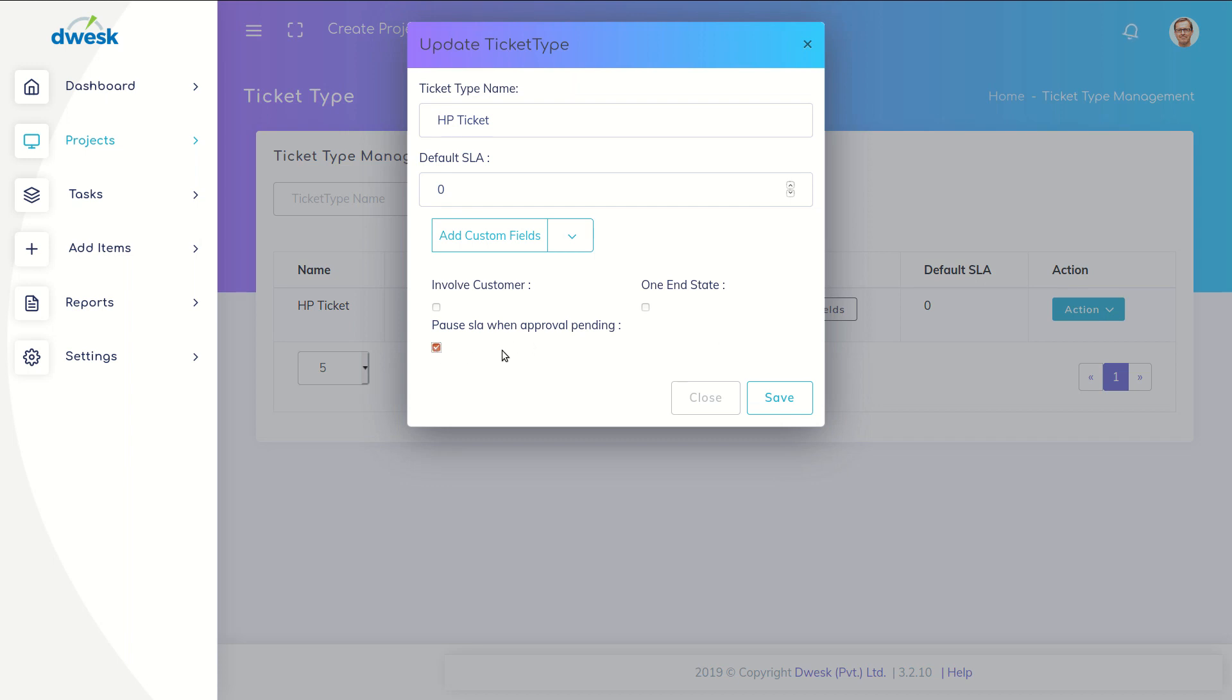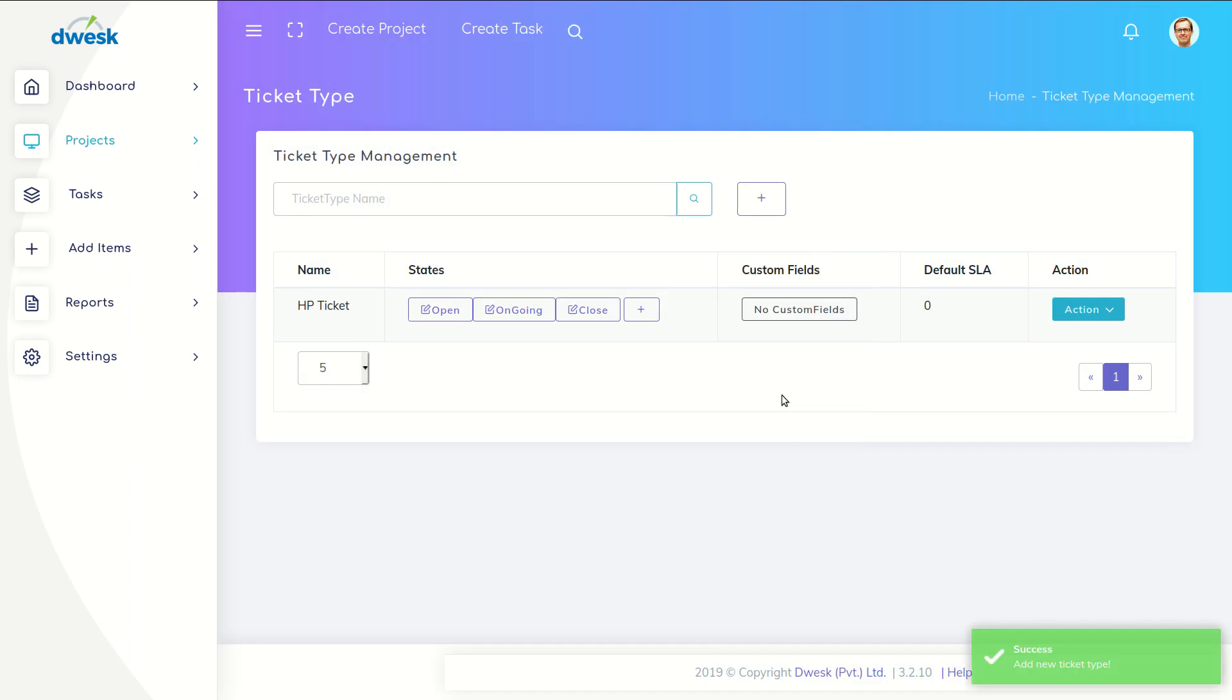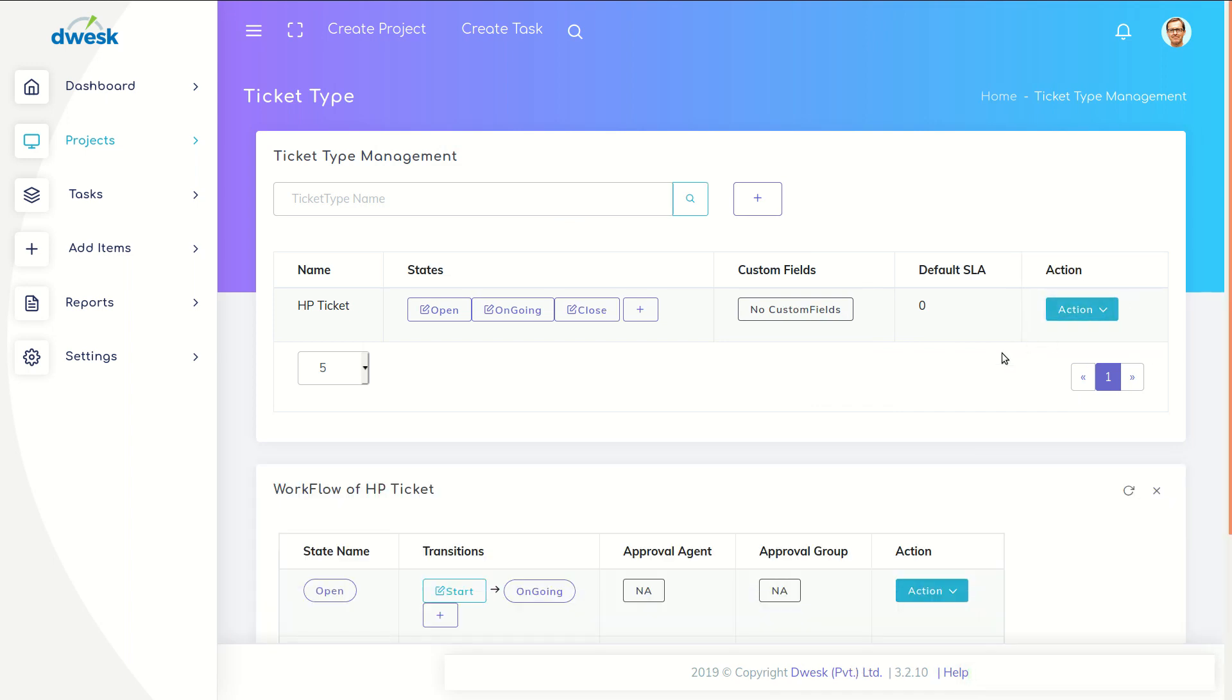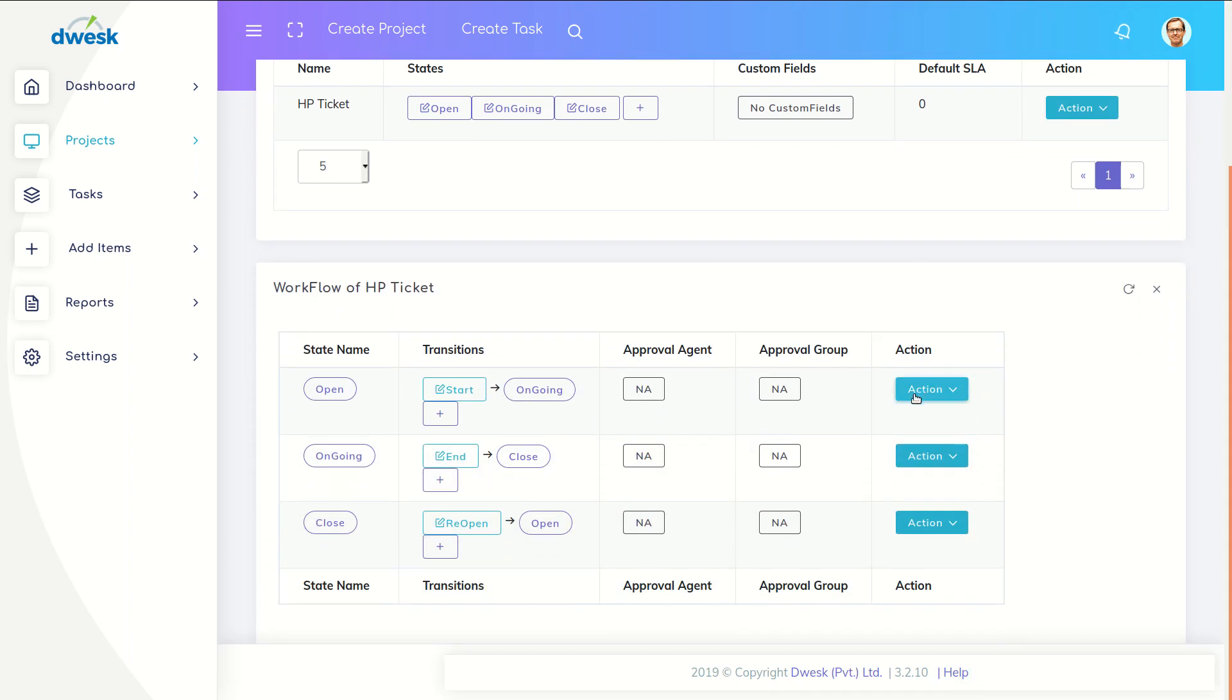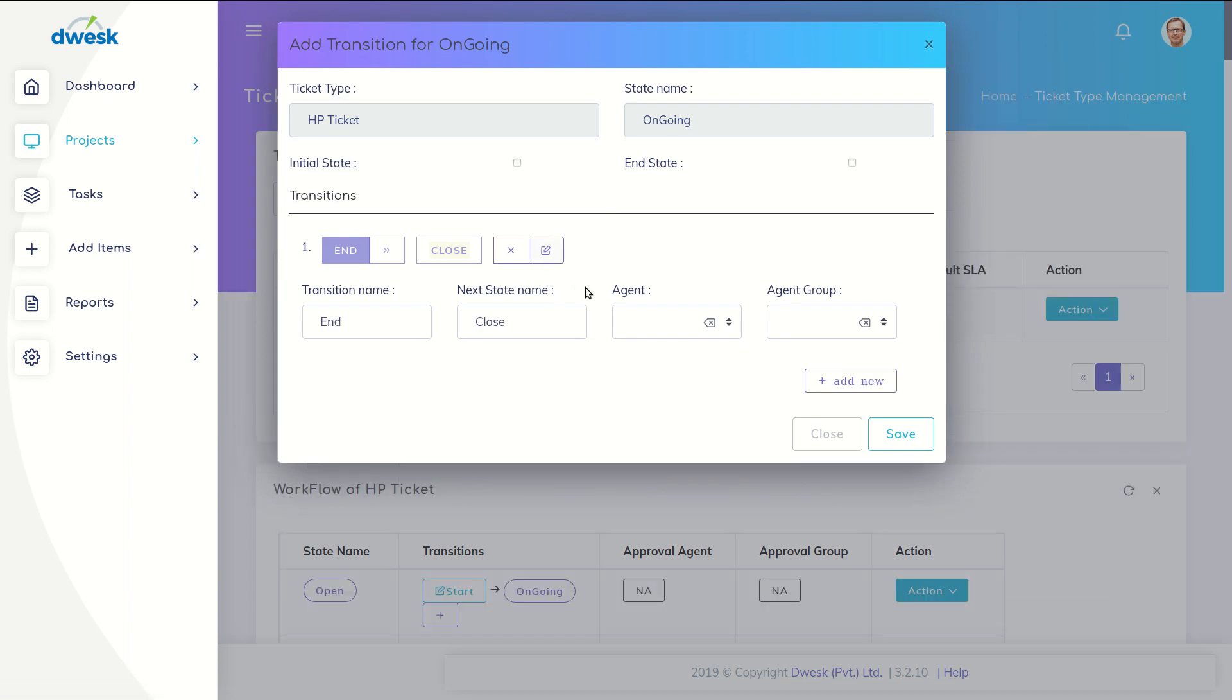Then again go to action button and select edit workflow. Parker needs to add approvals before closing the ticket. Click the plus mark, select agent to approve the tasks and save it. In this case, Parker is the approving agent.